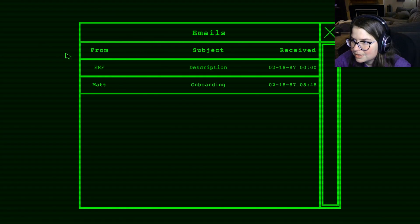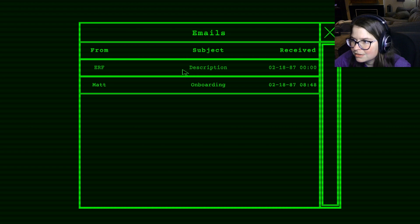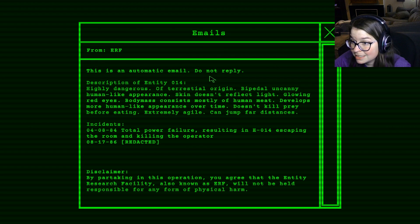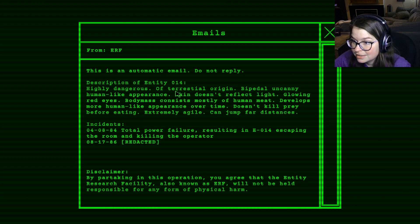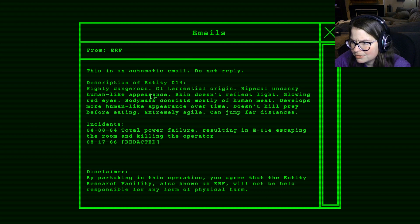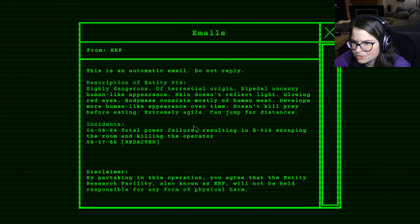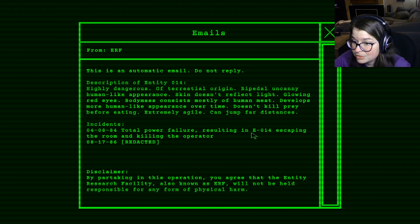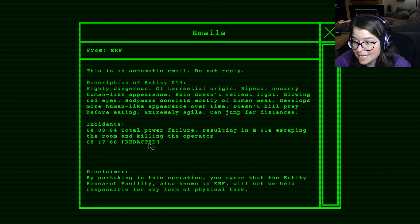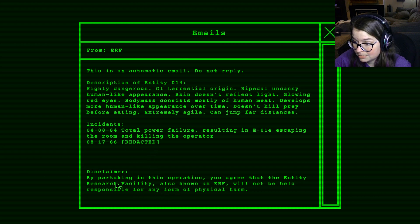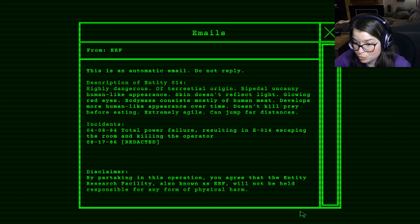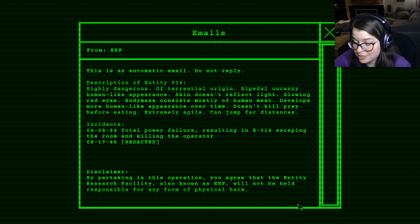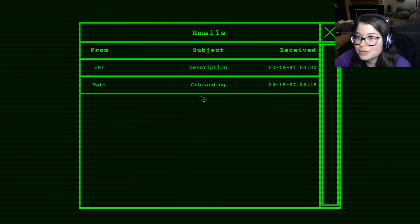Okay, email from ERF. This is an automatic email. Do not reply. Description of Entity 014. Ah, redacted. Lovely. By participating in this, or by partaking in this operation, you will agree that the Entity Research Facility, also known as ERF, will not be held responsible for any form of physical harm. That sounds swell.